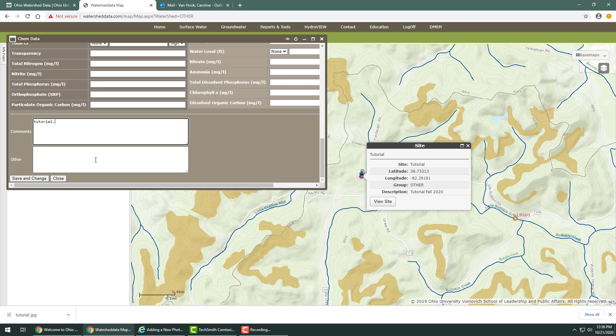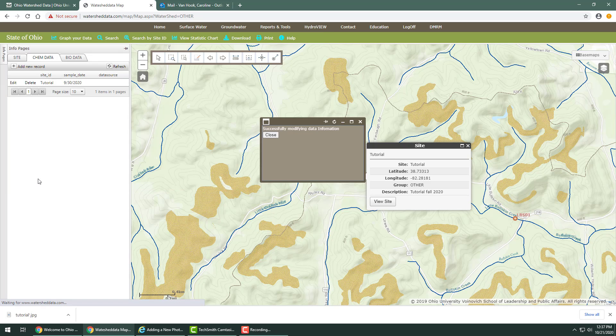Adding biological data is the same as adding chemical data. Click save changes and your record will be updated. This is AIST.